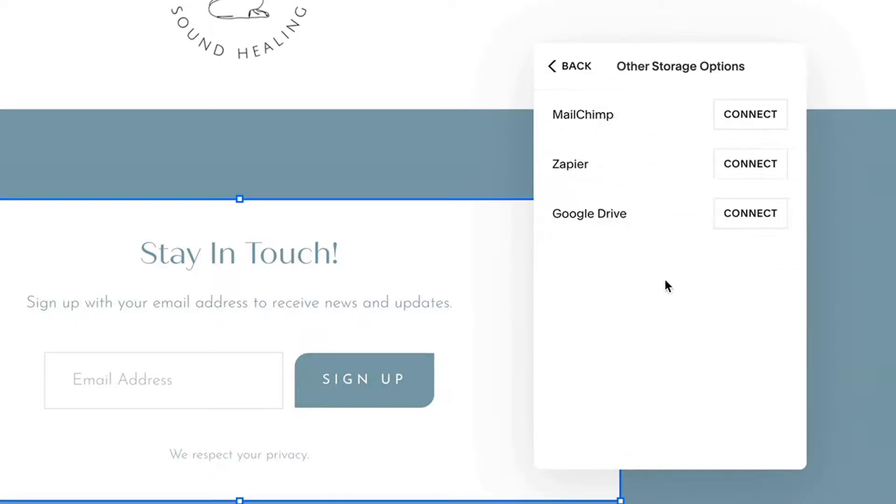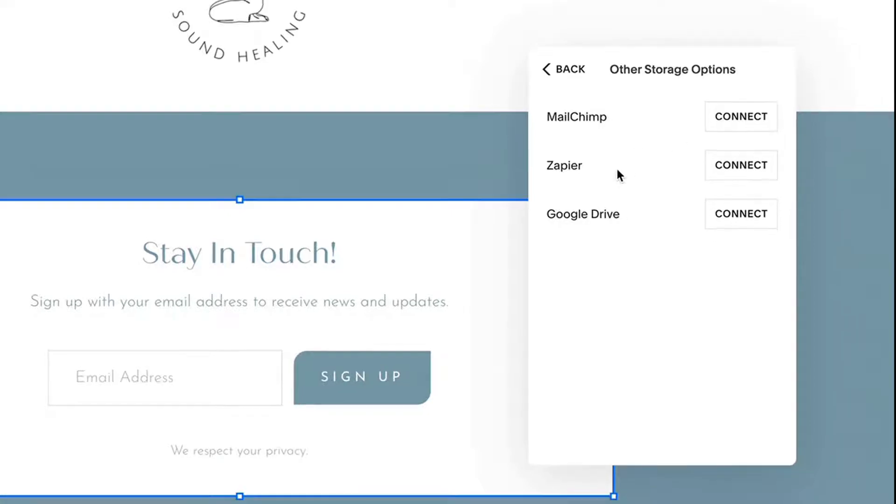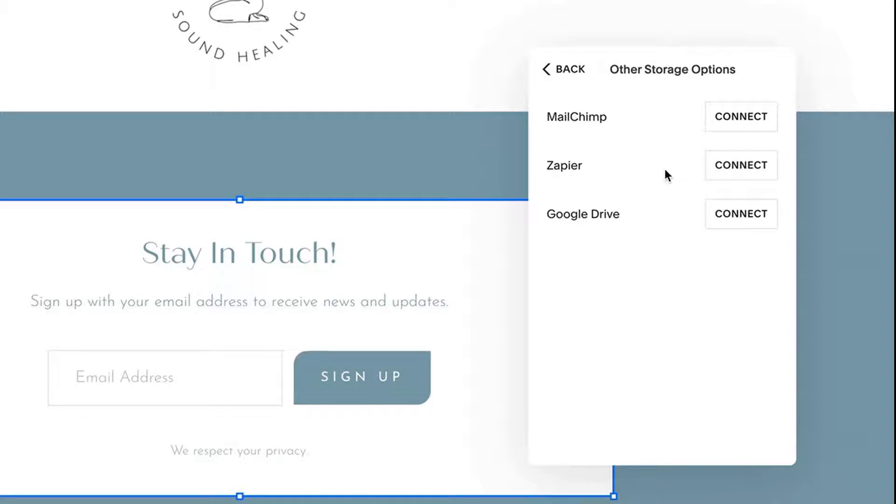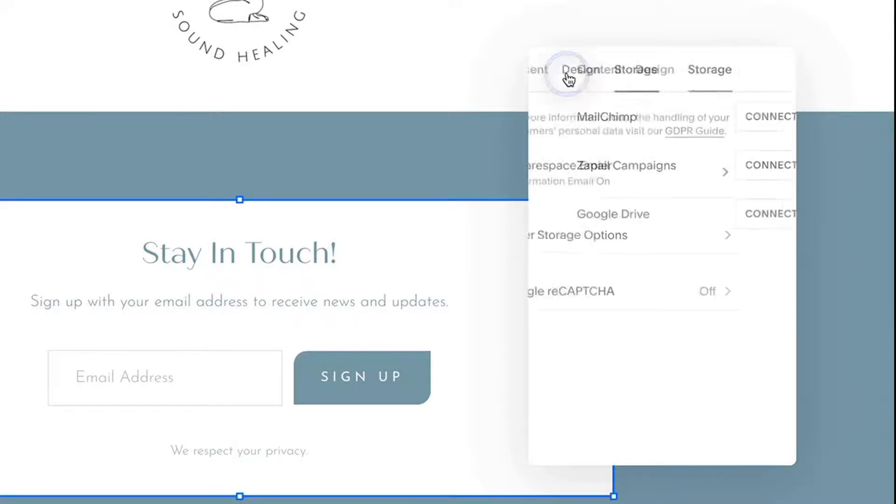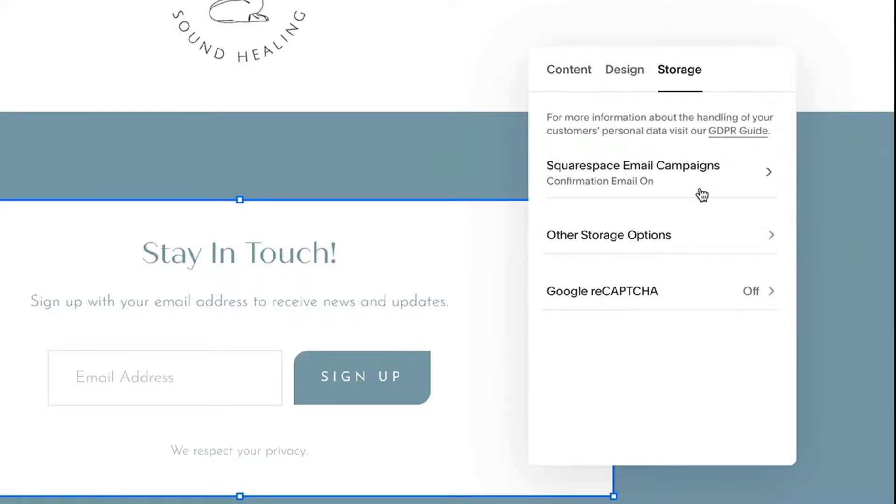And here's where you can connect to MailChimp. If you use MailChimp. If you prefer to use Zapier to connect, you would connect to your Zapier account and then would send information from your newsletter block to potentially your email service provider or someplace else you're trying to capture that information. And you also have the option to connect to Google Drive and send the information to a file in your Google Drive, which maybe you're manually uploading someplace else. But those are the three native ones that you have to choose from, plus the Squarespace email campaigns when you are using a newsletter.